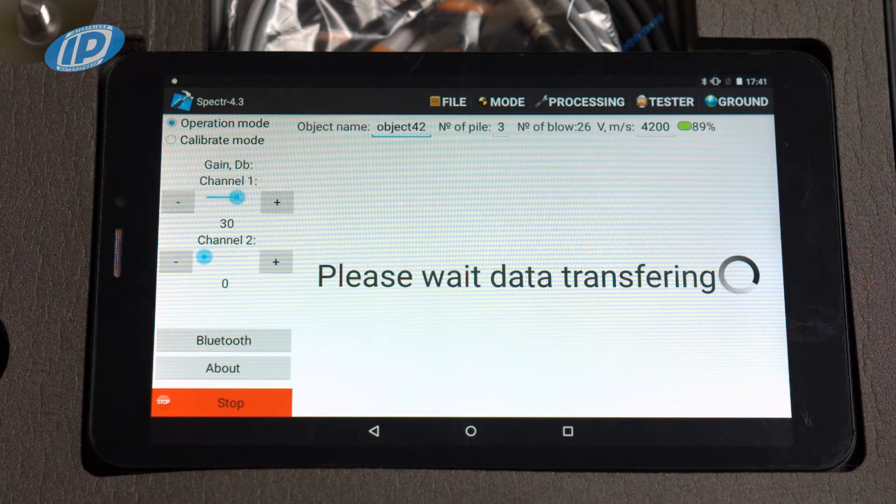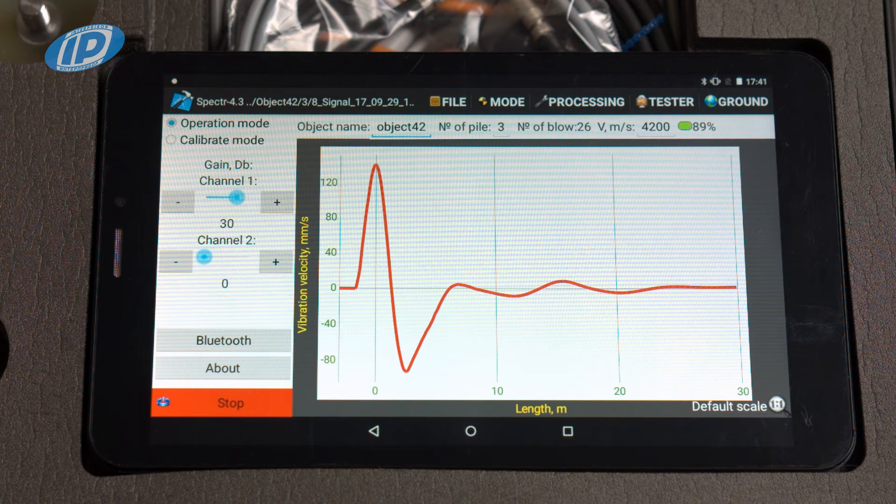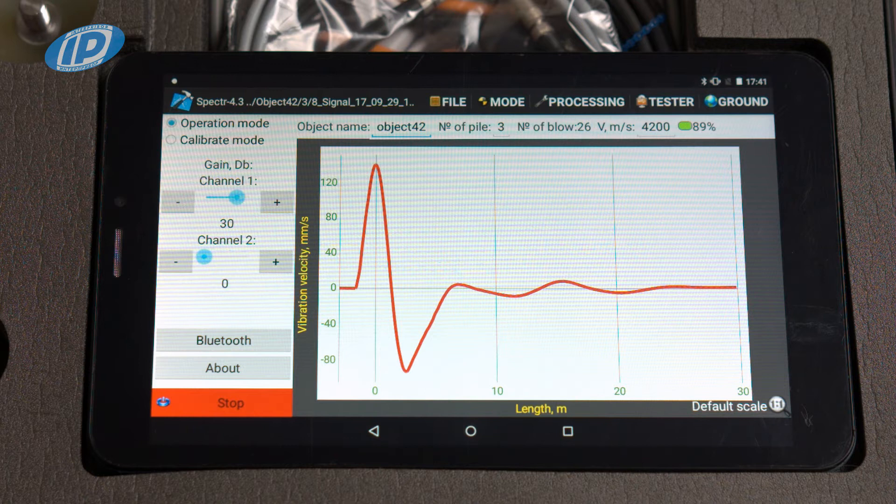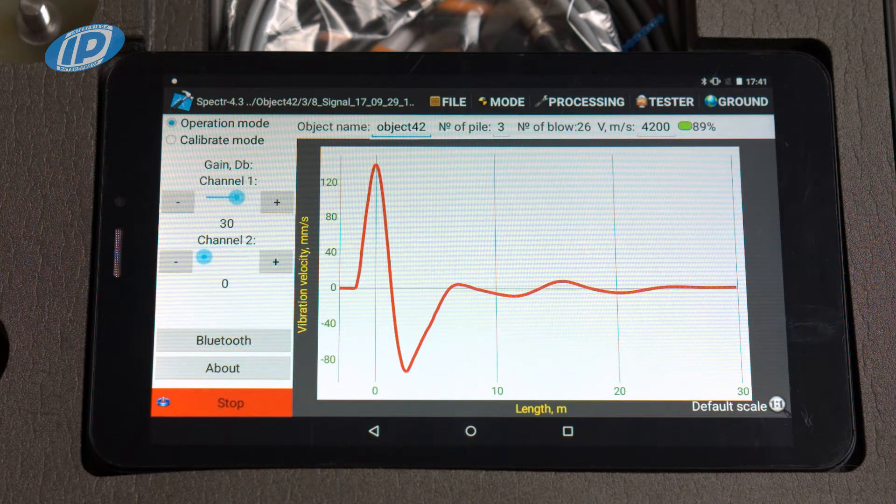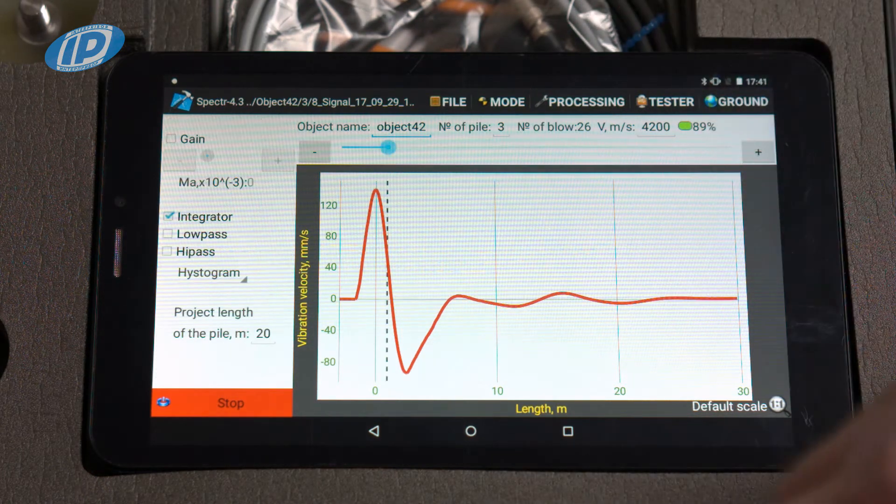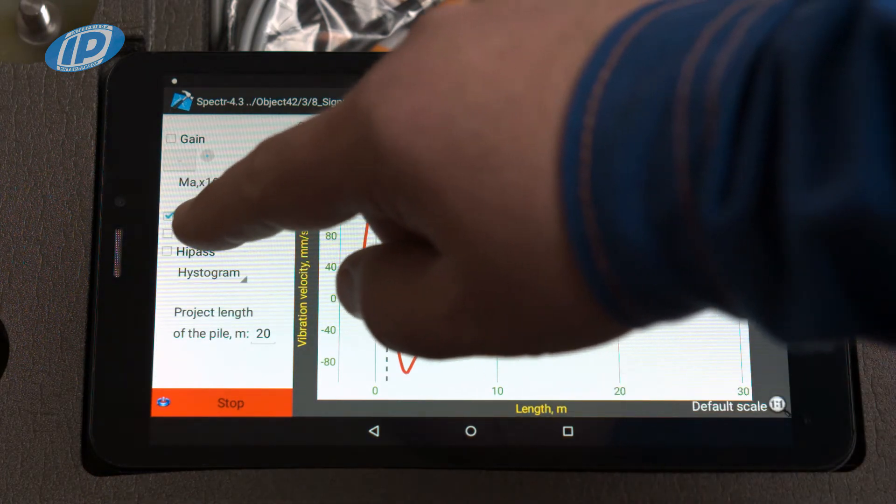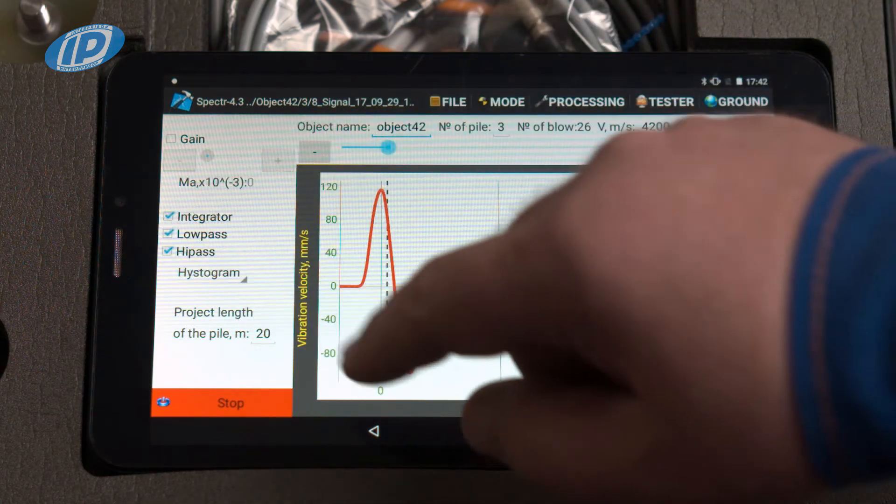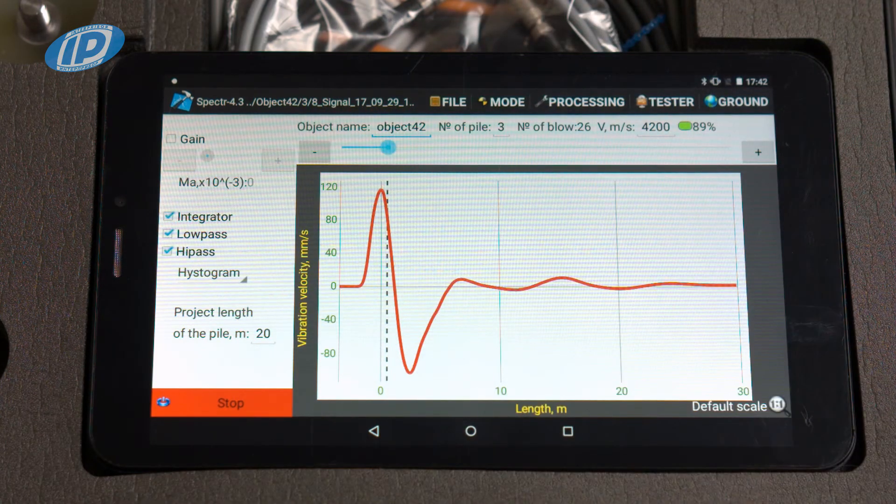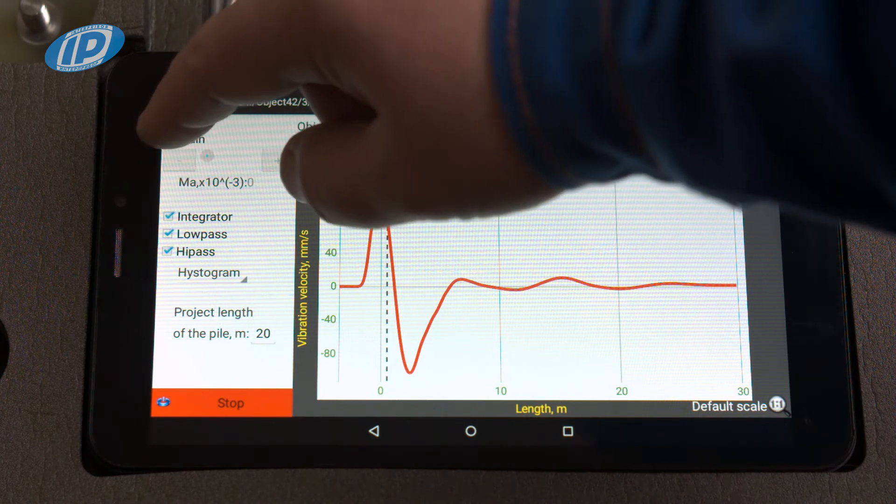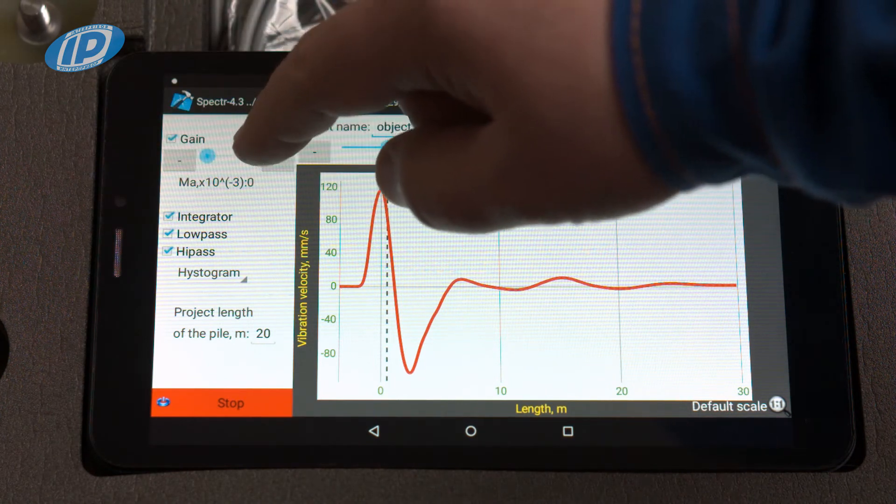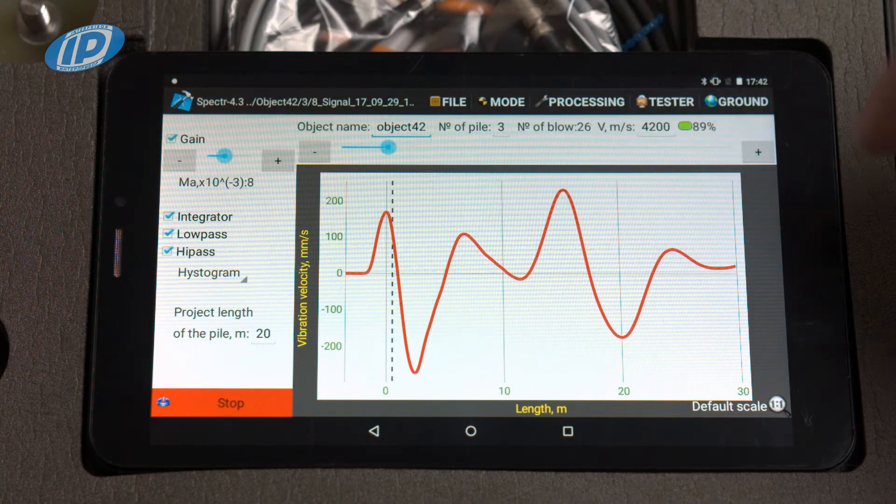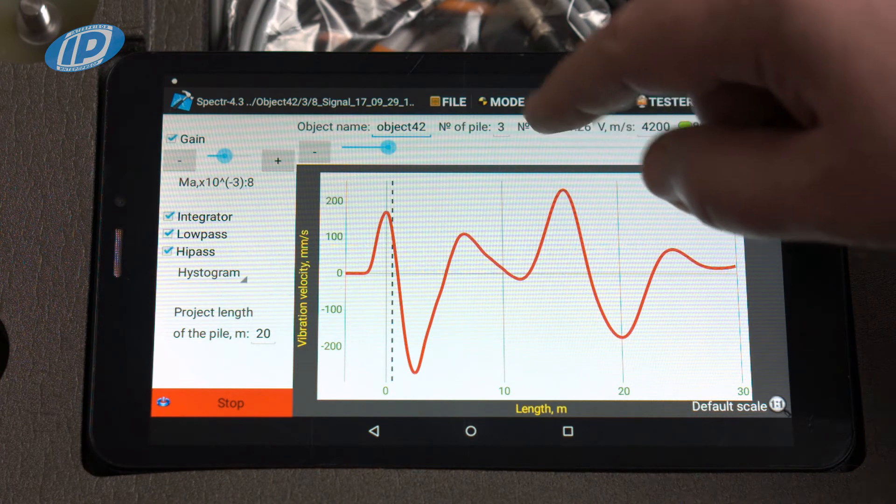After recording the signal, you can perform correction of processing parameters and signal display to facilitate its interpretation. Turn on the integrator, low and high frequency filters. Set the amplification so that the amplitude of reflection is approximately equal to the amplitude of the blow.